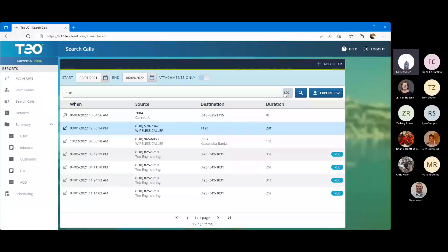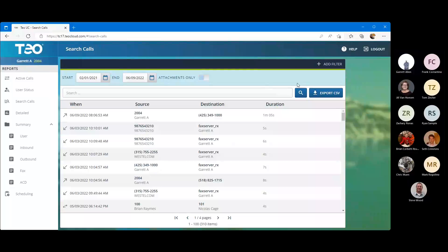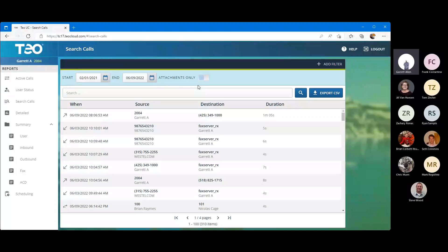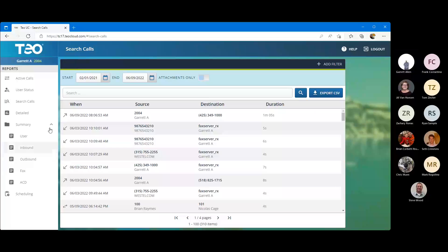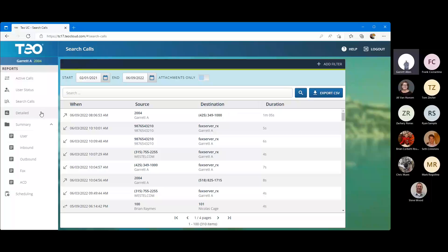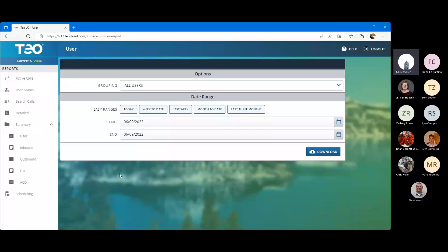Let's say though that what you're looking for isn't a specific call but you're looking to do some trend analysis — you're looking to see when do my calls come in, what are my high volume times. That's where our summary reporting and our detailed reporting can come into play. I'm going to start with summary so we can leave more time for detailed as we go through.